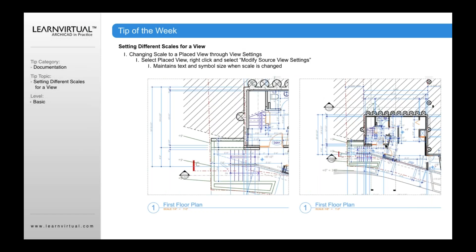When I change that scale using Modify Source View Settings, what happens is that the drawings will reduce or enlarge based upon that scale. What will stay the same, though, if I'm changing the original view settings, is the text, the size of my graphics, the size of my symbols.